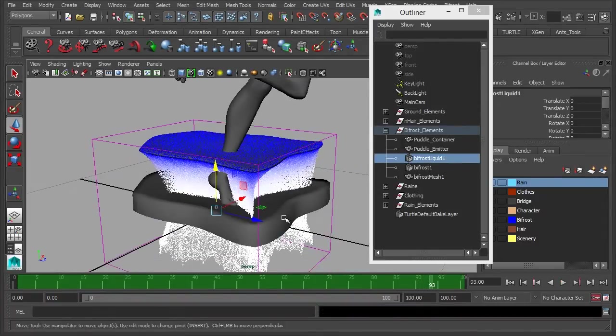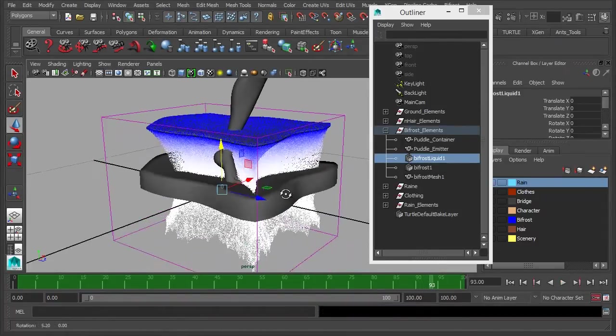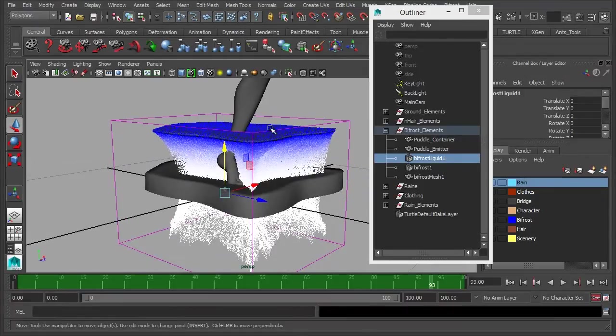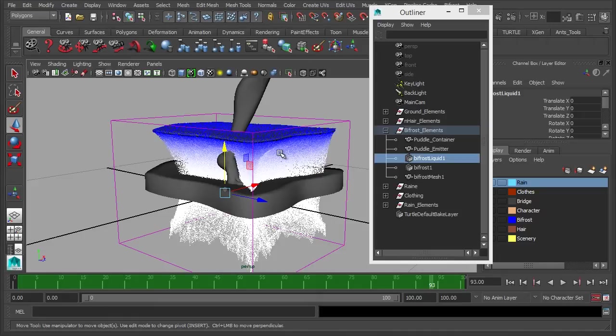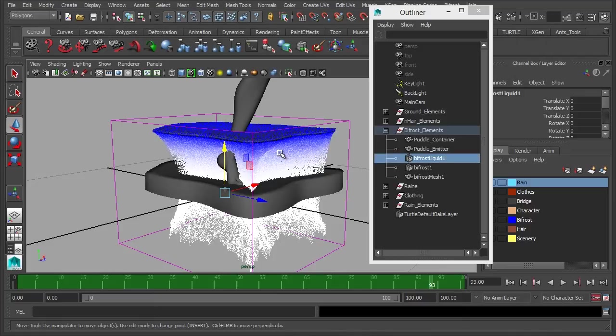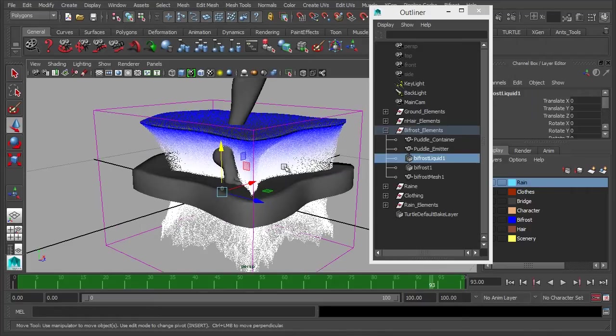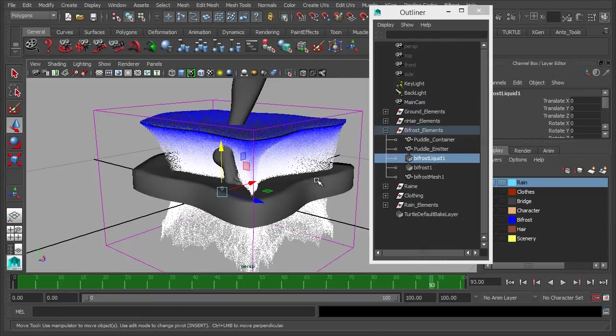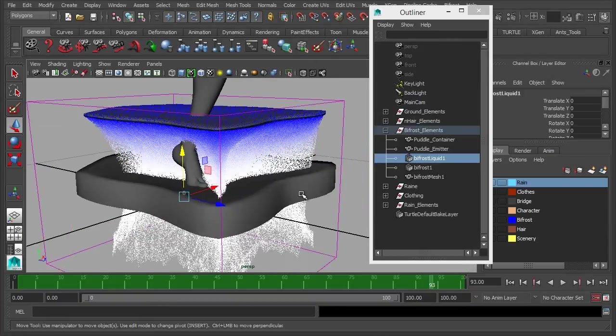Now we have two initial problems. First of all, the water is almost like a tap so it's constantly flowing out of the emitter, whereas we want the puddle to be almost just a certain amount of water rather than a constant stream. So we need to change that, and we also need to make the particles collide with our puddle container here.